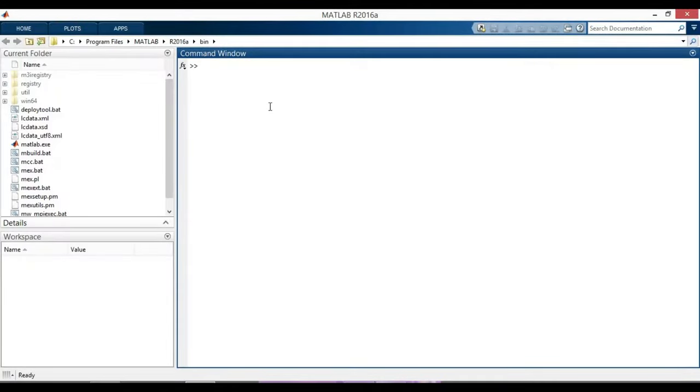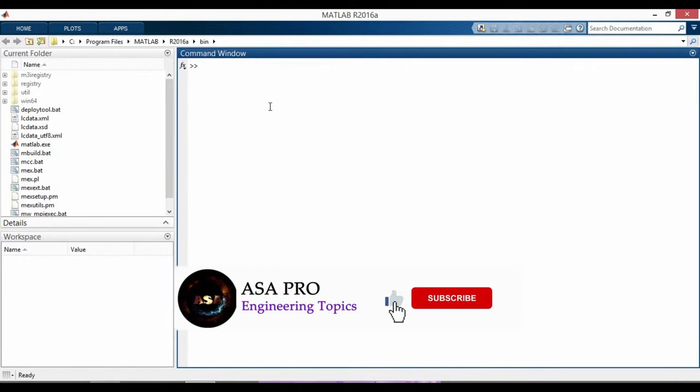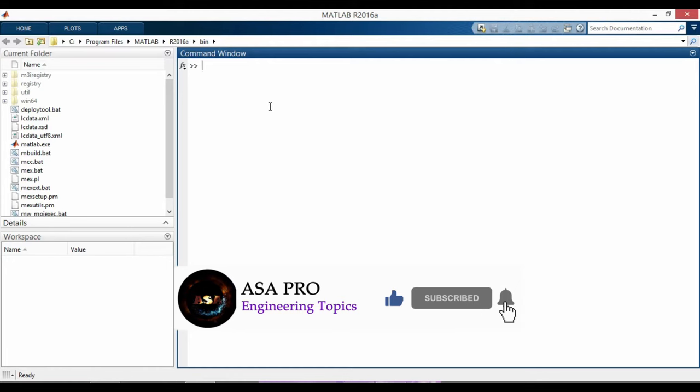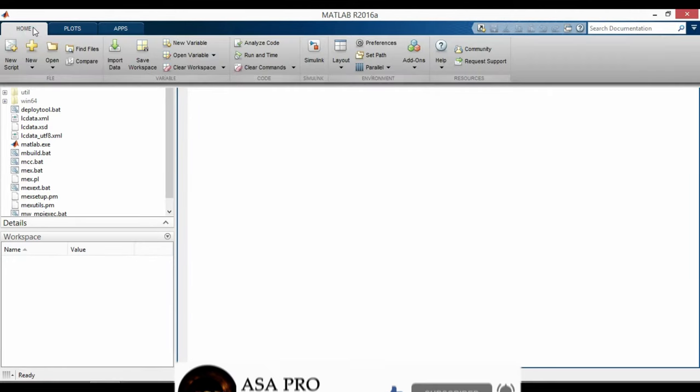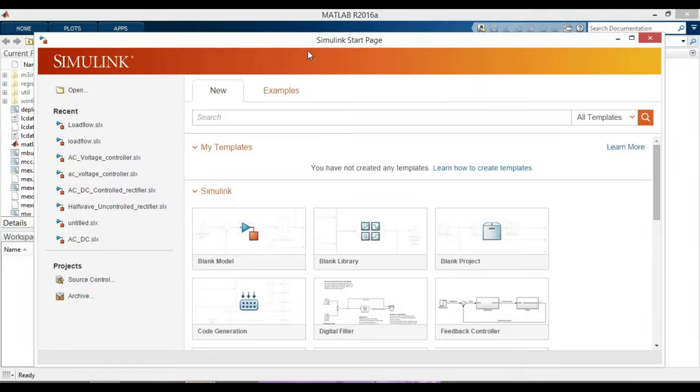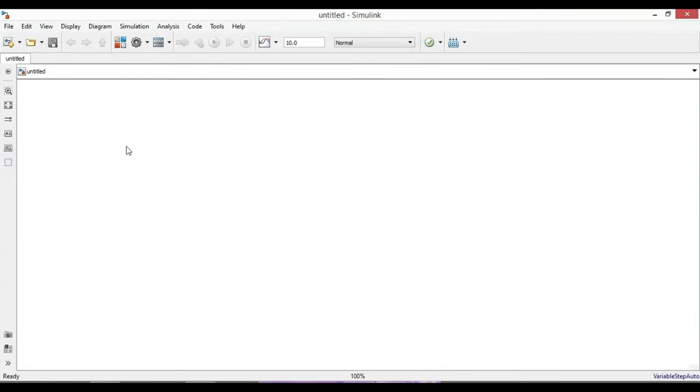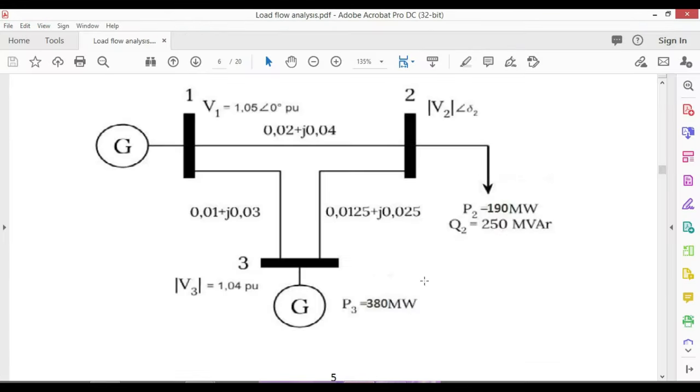Hello everyone, in this video you will learn how to design load flow analysis in MATLAB Simulink software. First, let's go to MATLAB Simulink and create a blank model. This is the workspace where we can model our circuit, and I will do the load flow analysis of this three-bus power system.